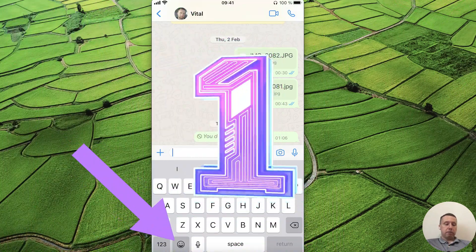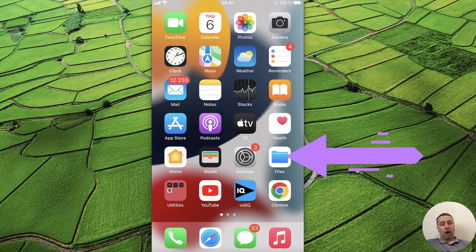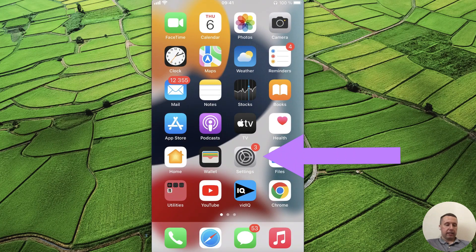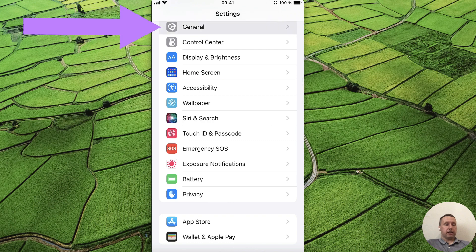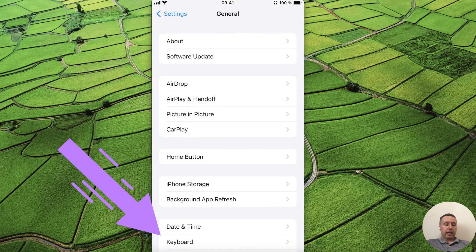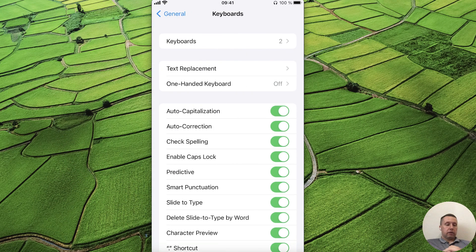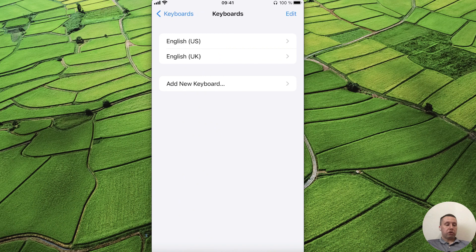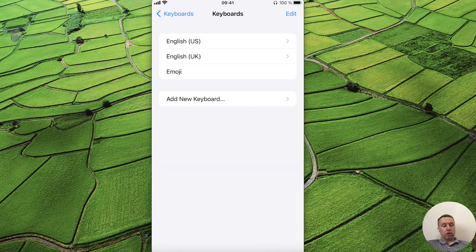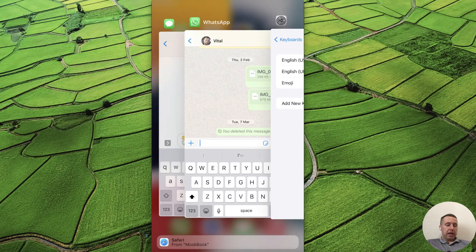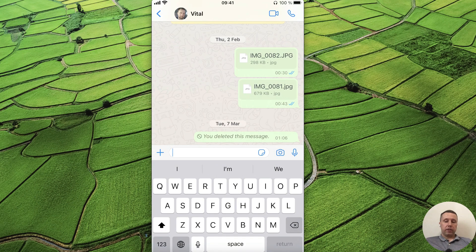If you don't have the emoji key, open Settings, scroll down, find General Settings, and select Keyboard Settings. Next, select Keyboards and choose Add New Keyboard. Find Emoji Keyboard and add it. Then return to WhatsApp or any messenger.